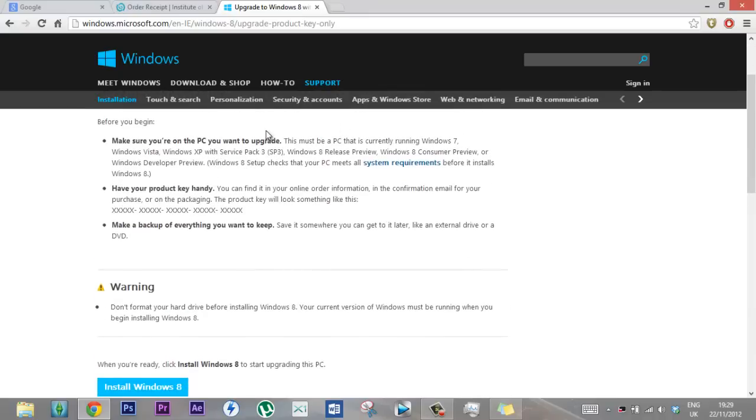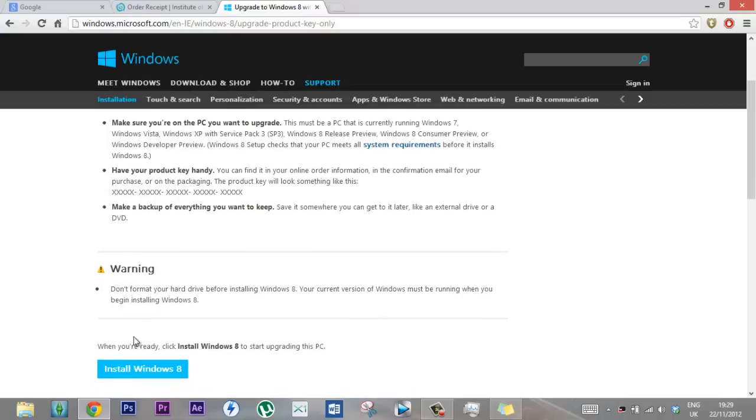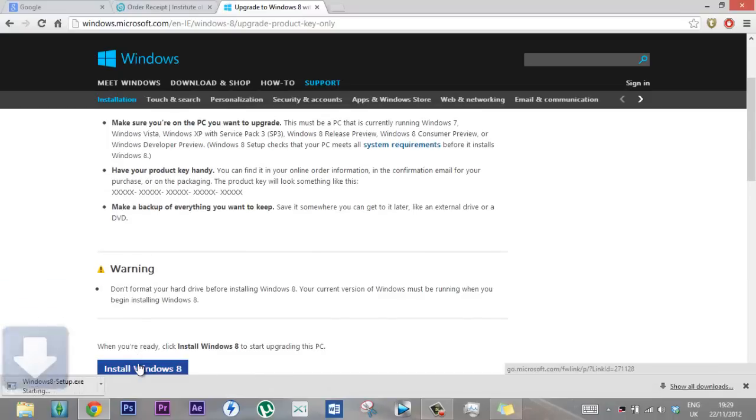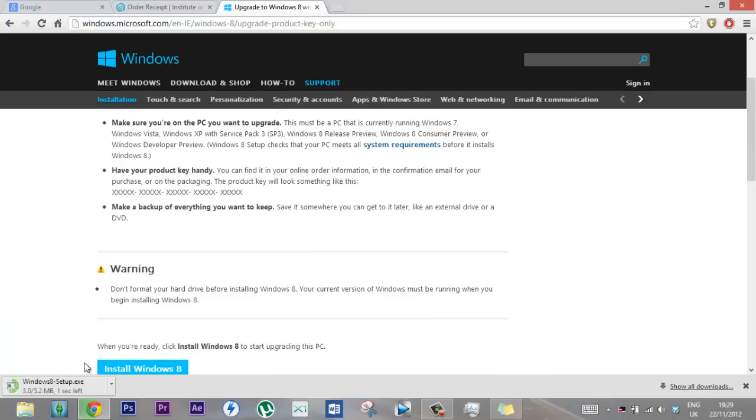It has to be Windows 7, Windows Vista, Windows XP with Service Pack 3. Yours would probably be Windows 7 or Vista. So you click install Windows, then it's download, click setup.